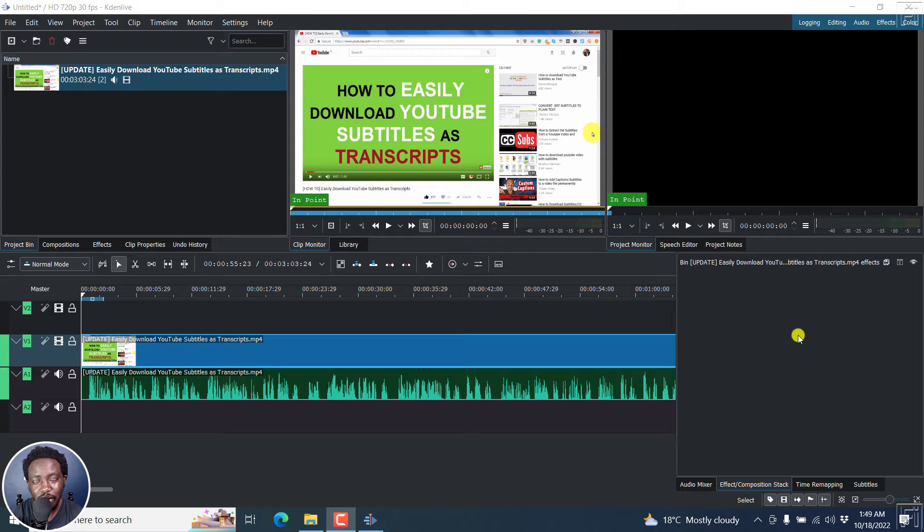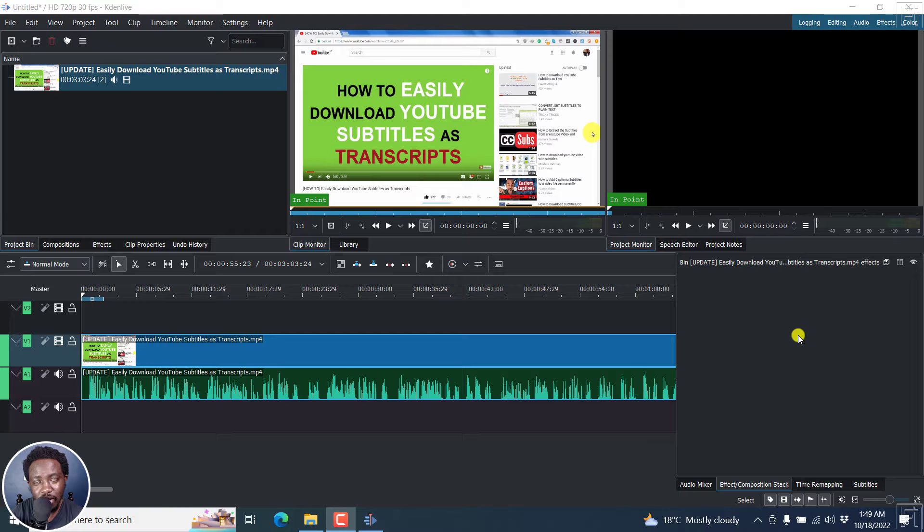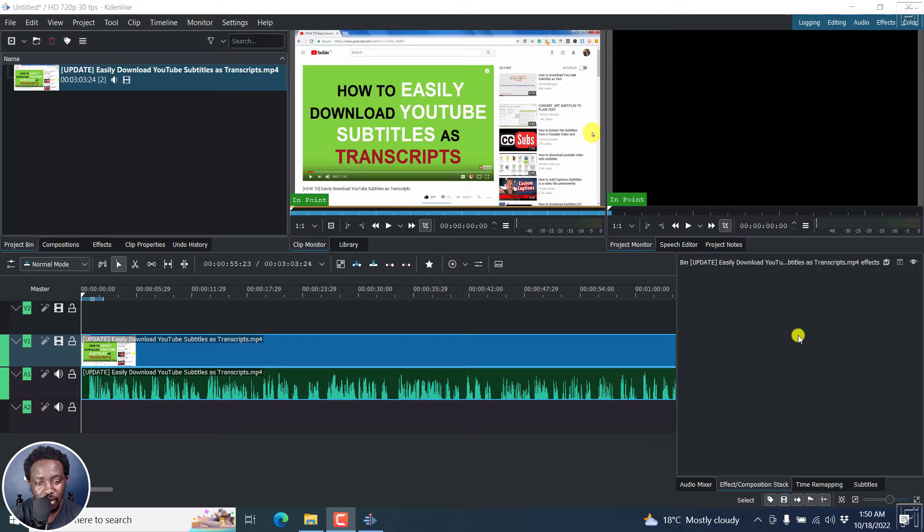In this video, I'll show you how to use the speech to text feature in Kdenlive to automatically create subtitles for your videos. Welcome to this video. My name is David and I hope you're well wherever you are around the world.